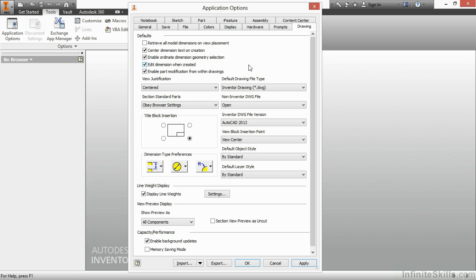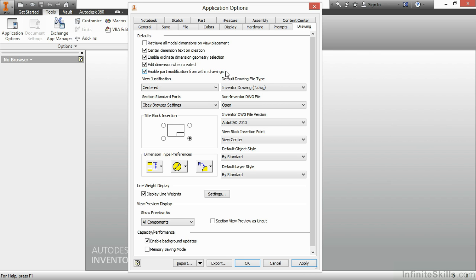On the Drawing tab, we have a lot of settings that relate to how our drawings will look and operate. One of the major settings here is the Enable Part Modification from within Drawings. This allows me to edit a model dimension on a part drawing and then have that update the part. Well, that sometimes is deemed dangerous by a company because you could make a change to the drawing and think that change is going to be quick, it's not going to affect anything. But it actually affected, let's say, 25 different assemblies where that part was used and you didn't know it.